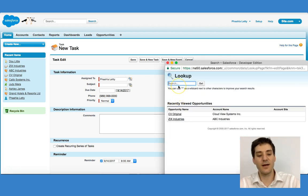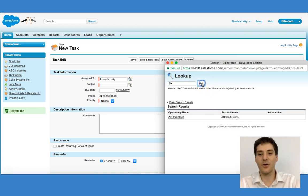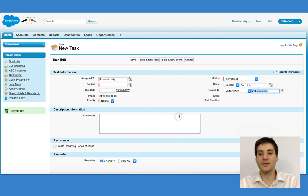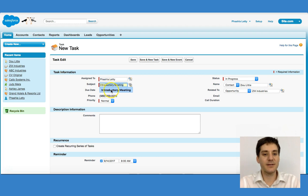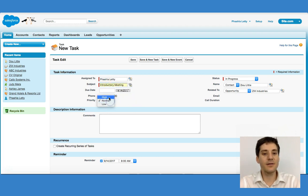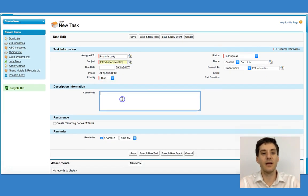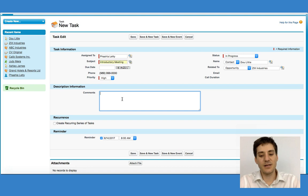If I click the magnifying glass and type in ZIX, click go, it'll bring up the opportunity that we created earlier. I'm going to say that the subject is an introductory meeting and the priority is high. And I'm going to say that the reason is that this is an introductory meeting.